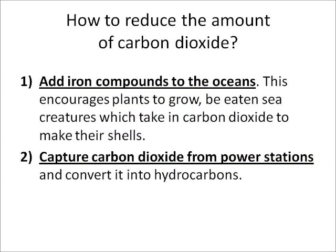So how can we reduce the amount of carbon dioxide in the air? There are two ideas. One is to add iron compounds to the oceans — this will help plants grow faster, which means that little sea creatures with shells are going to eat those plants and take in more and more carbon dioxide.